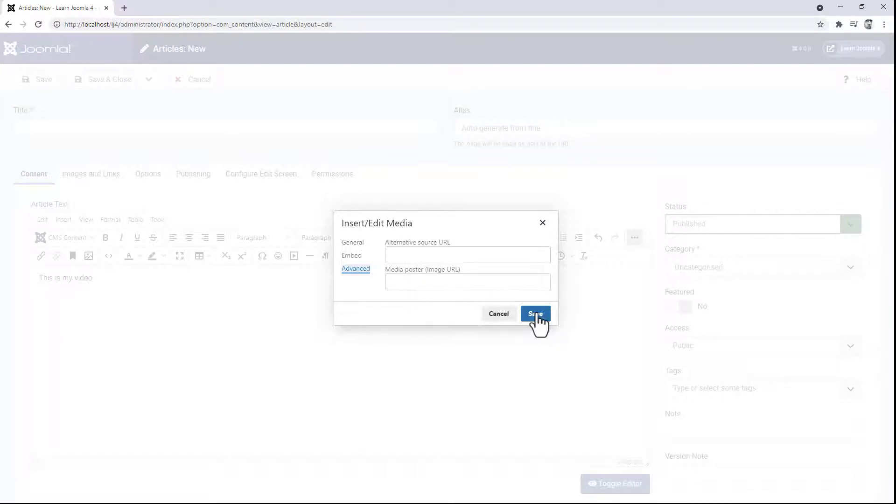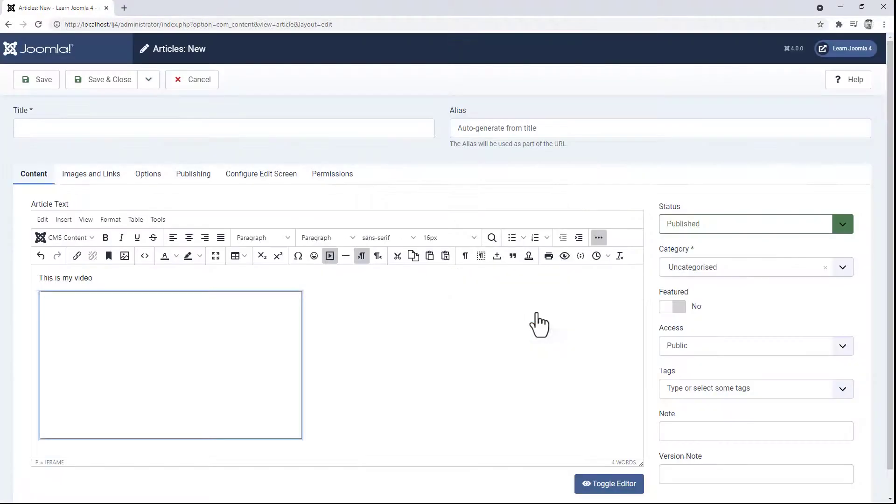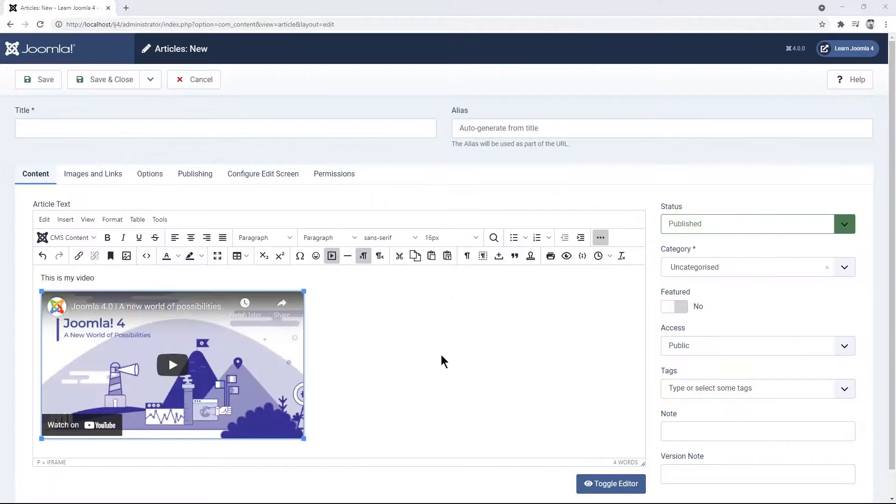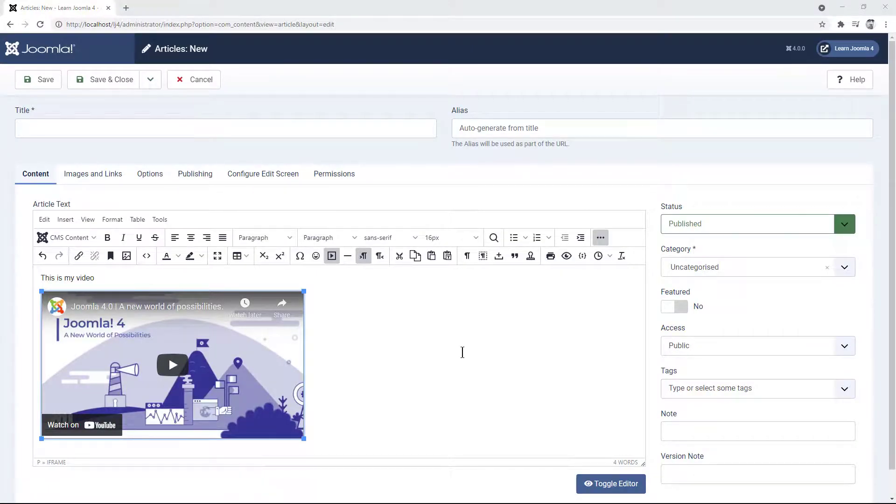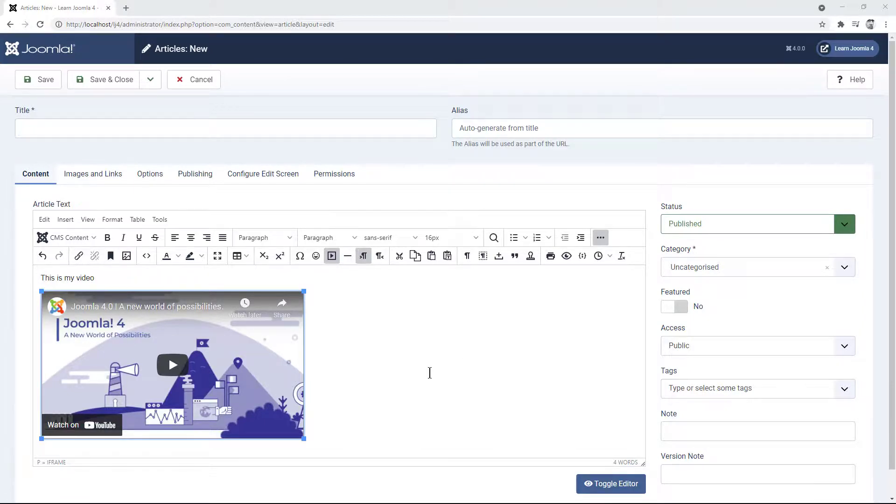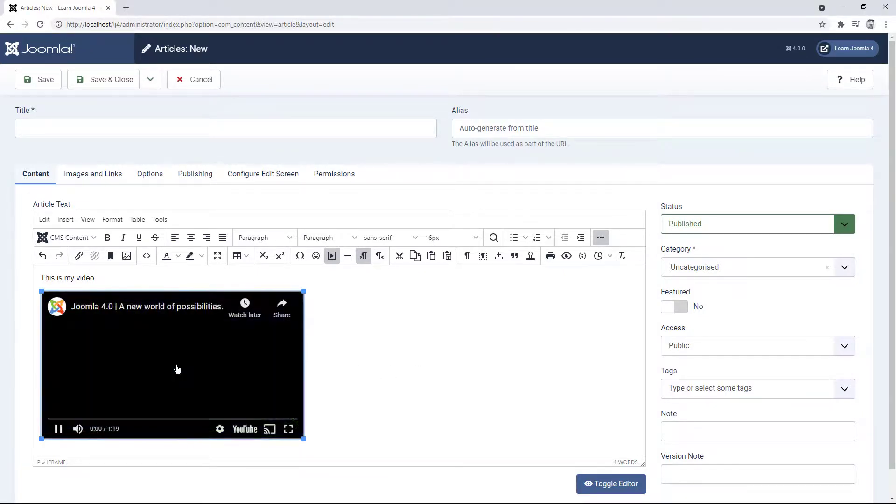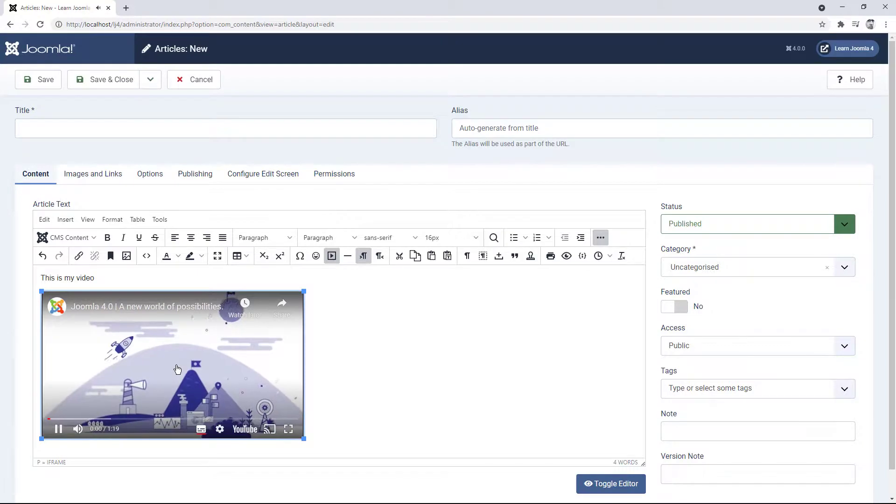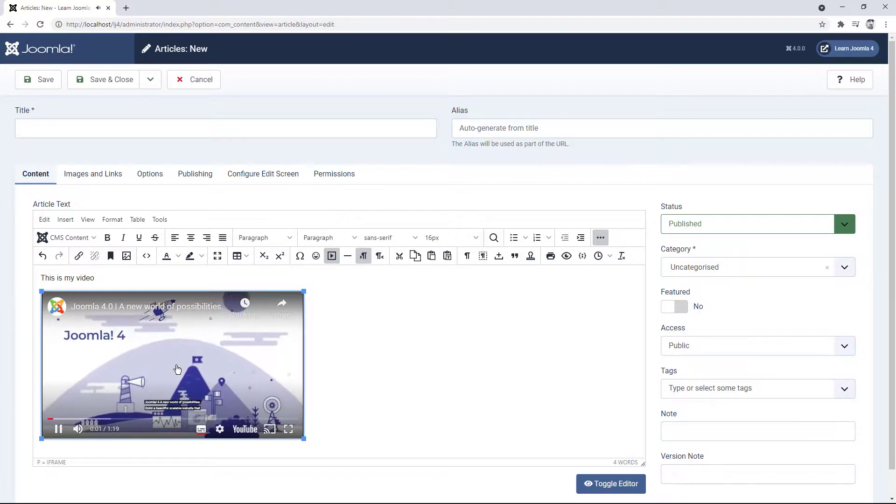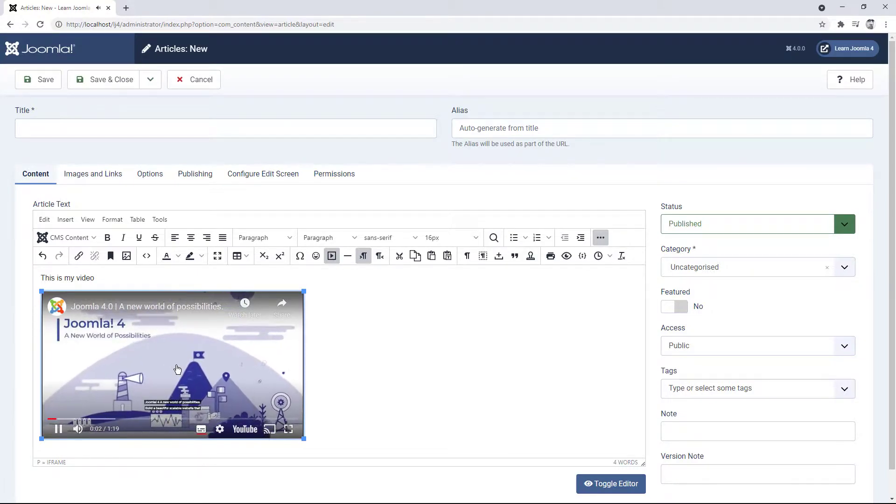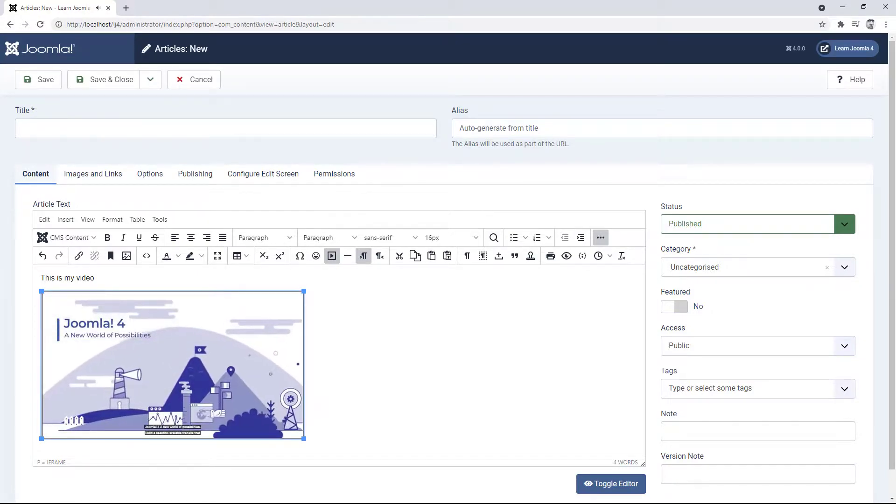For now I'm just going to say save, and there it is, the video embedded in your content without having to install any additional plugins. And you can of course preview the video in your content itself. Joomla 4, a new world of possibilities.